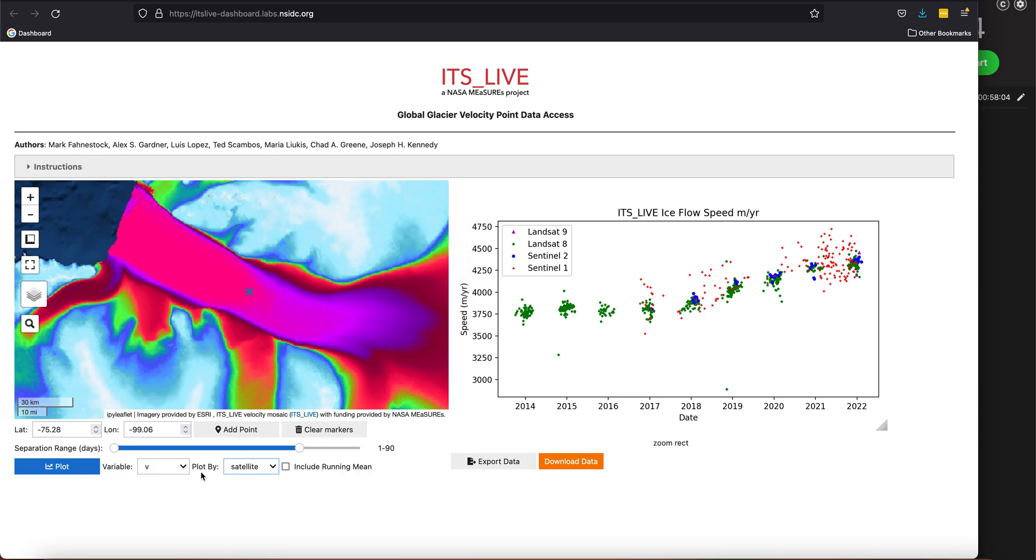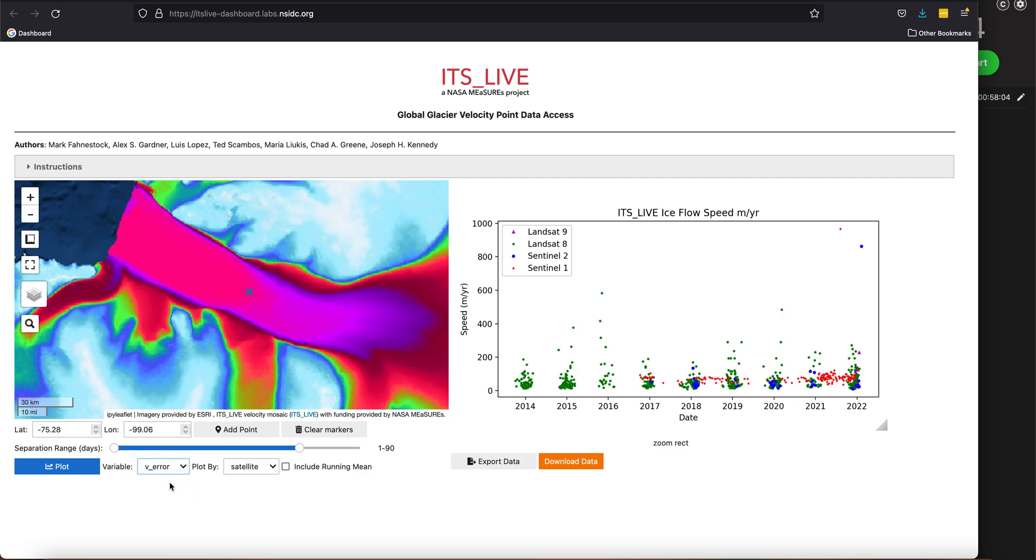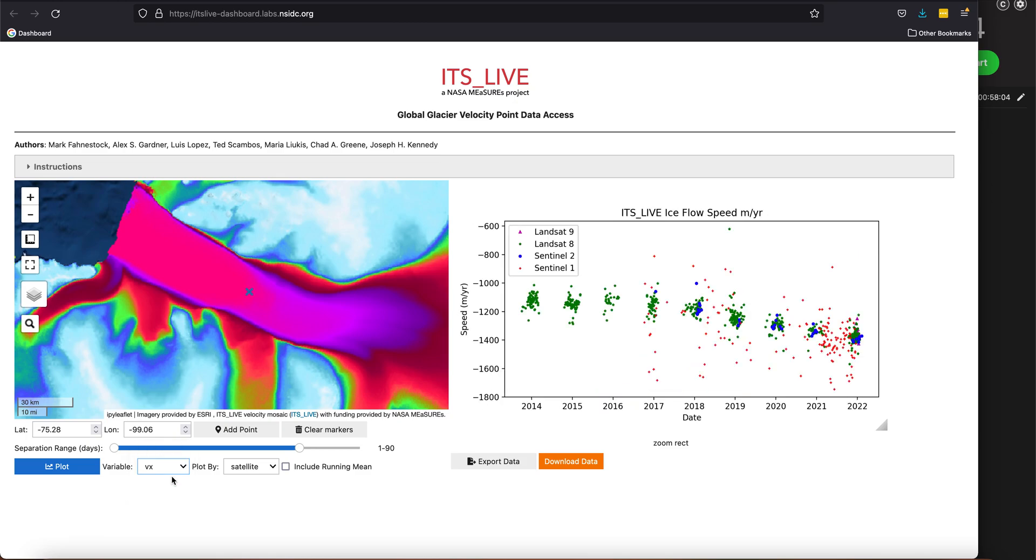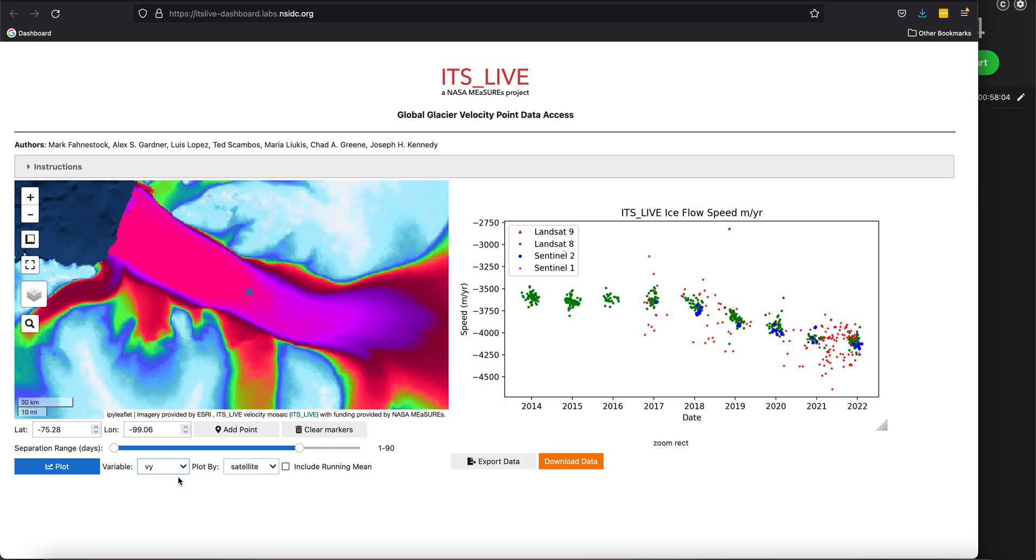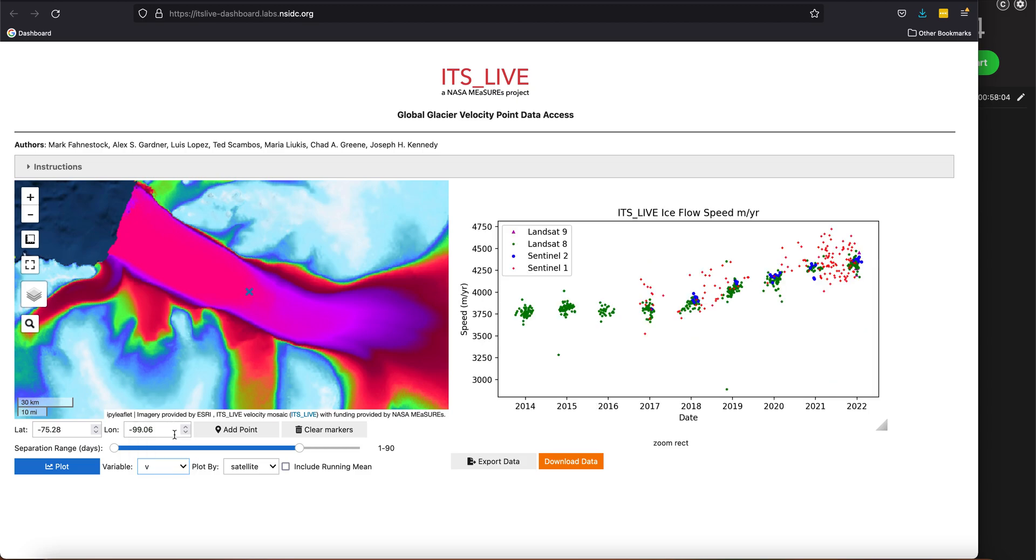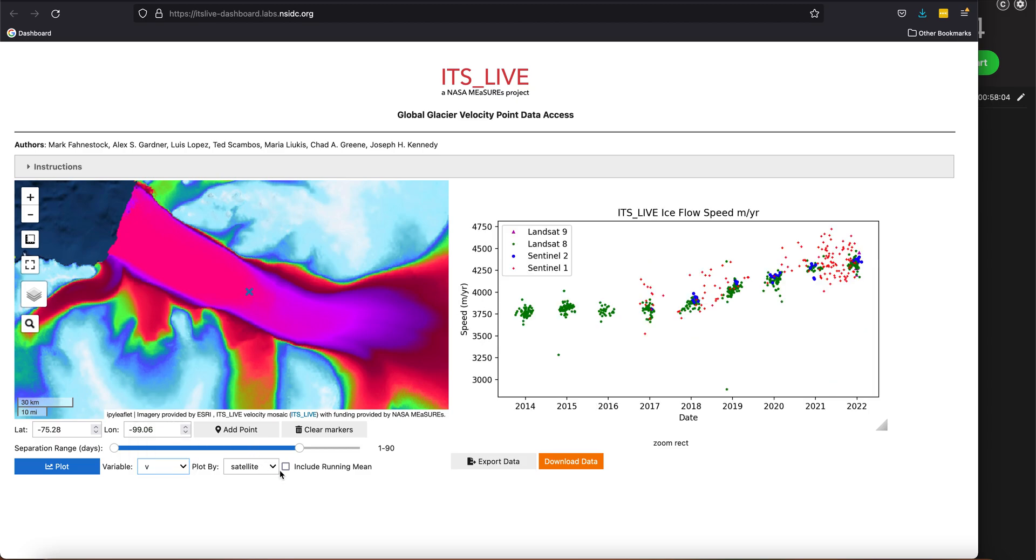I can also plot the error for that point, so I can look at the velocity error as a function of time. I can plot the component velocity—so here's the velocity in the x direction, here's the velocity in the y direction. I can also just go back to the velocity.